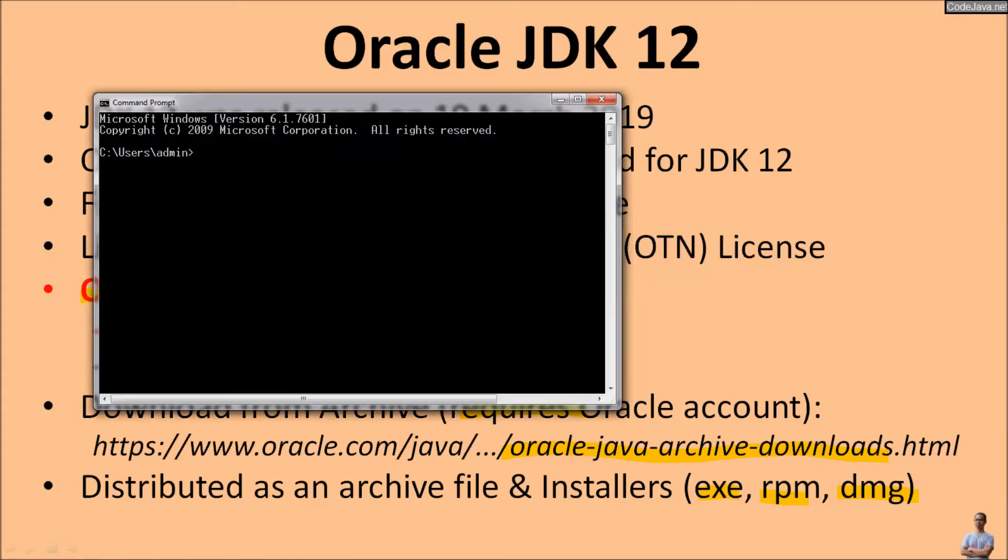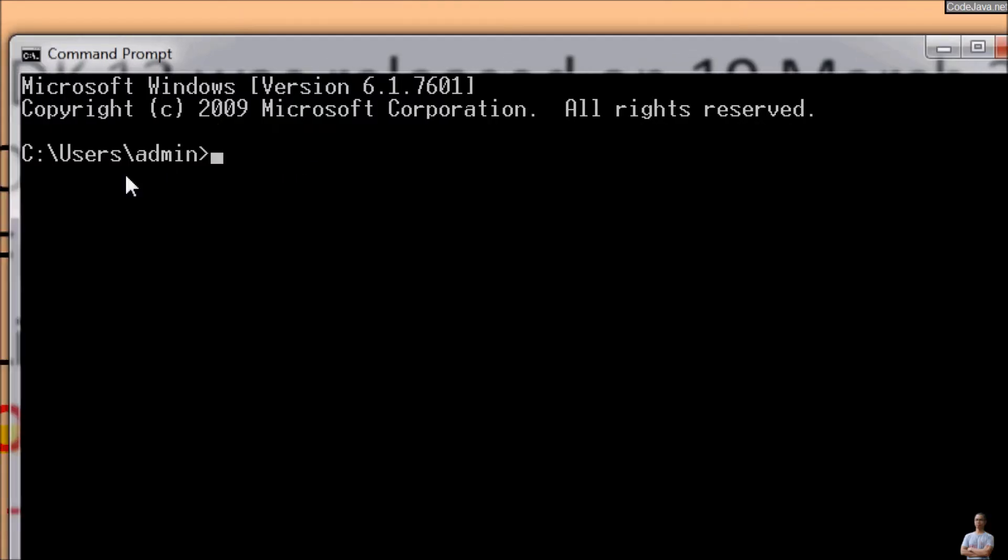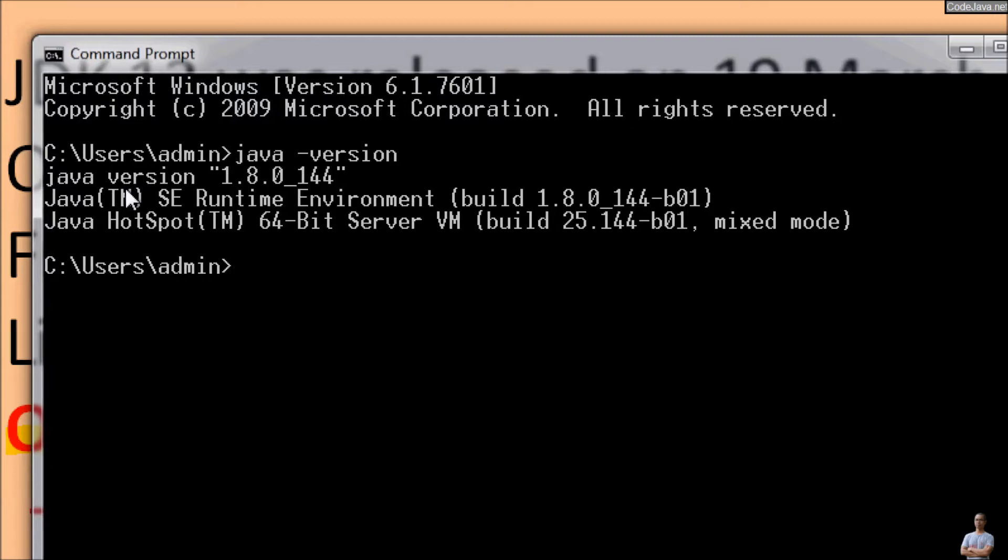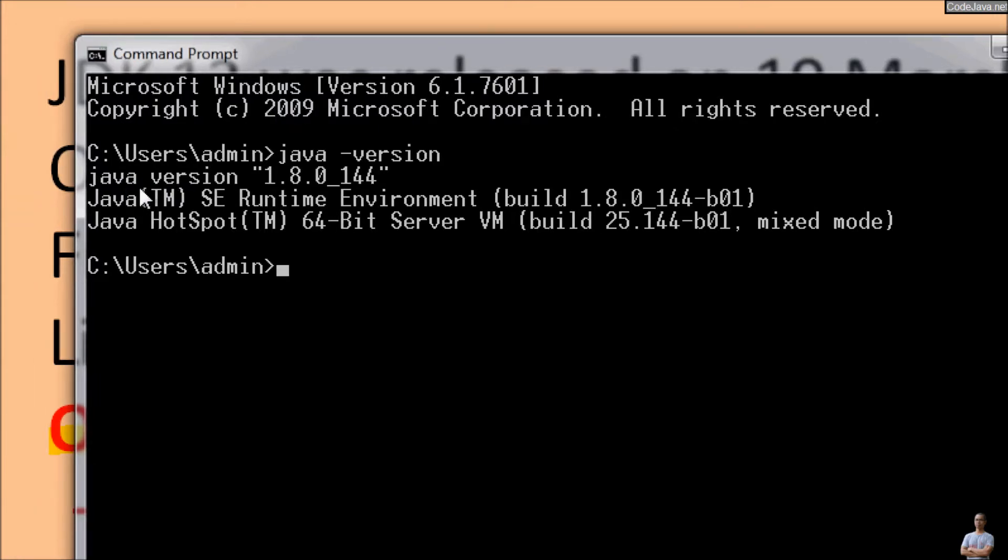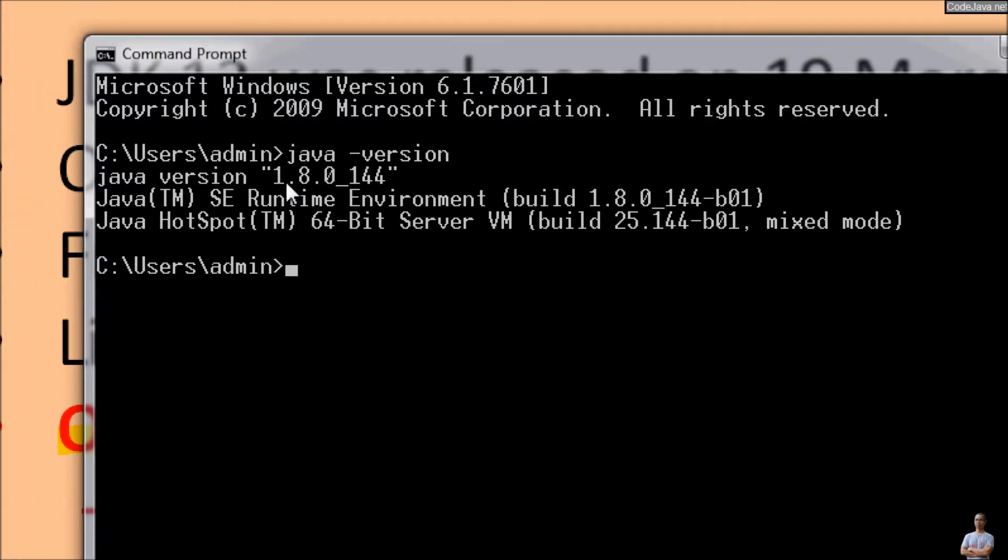Now let's check the current version of Java on my computer using the java command java -version. And you see, okay, I'm using Oracle JDK 1.8.0 update 144 here.